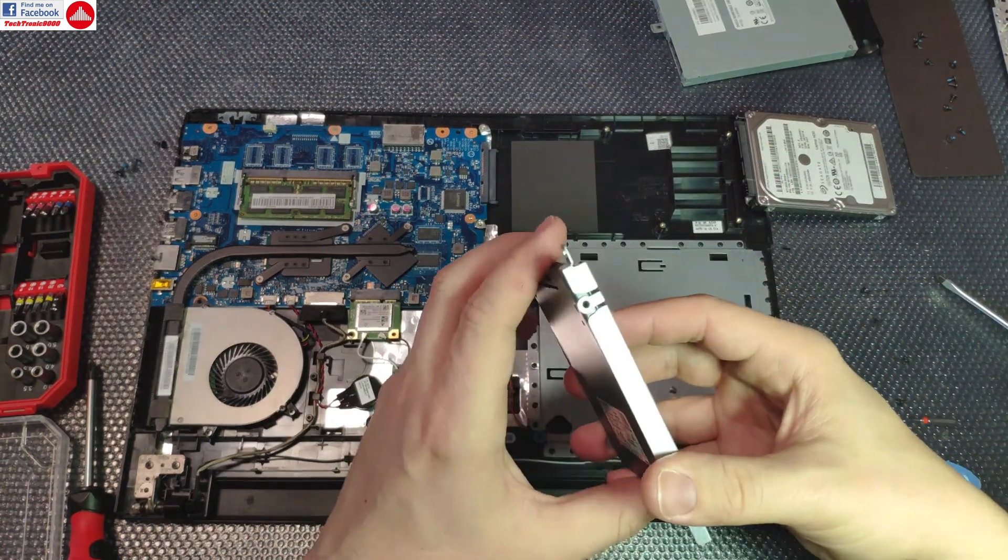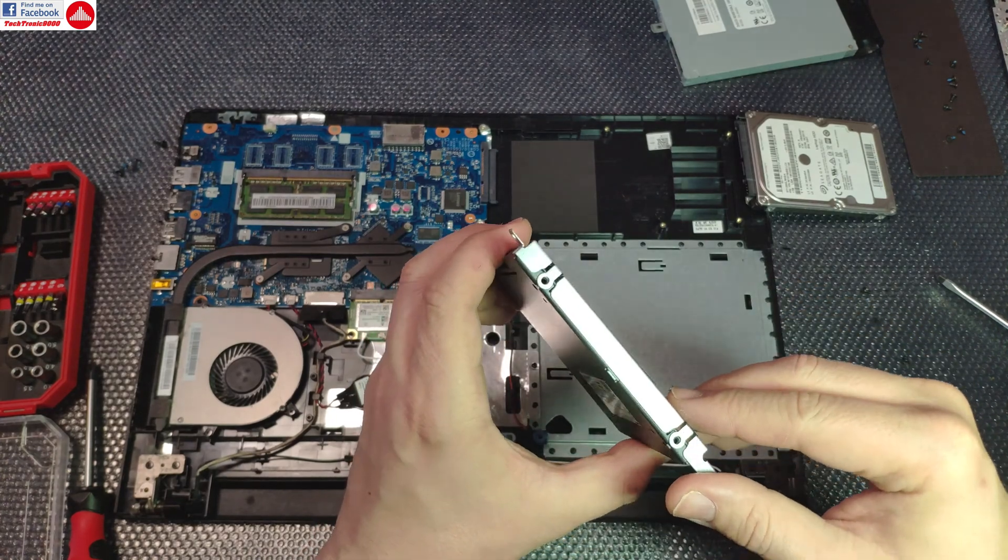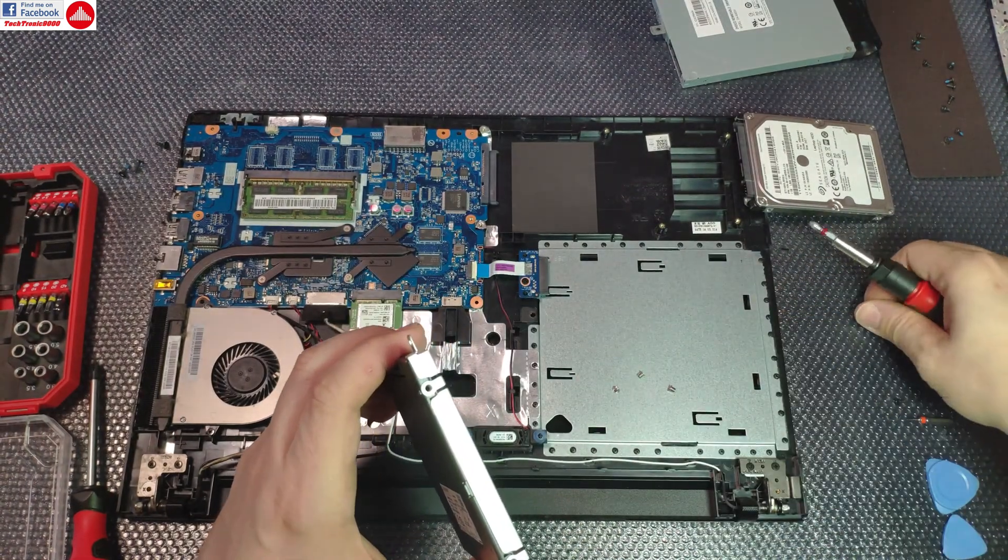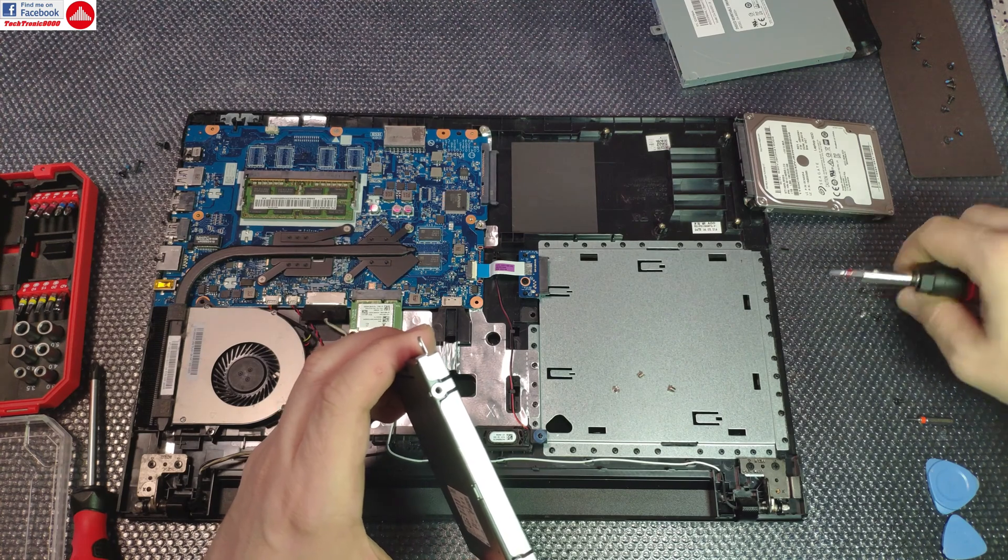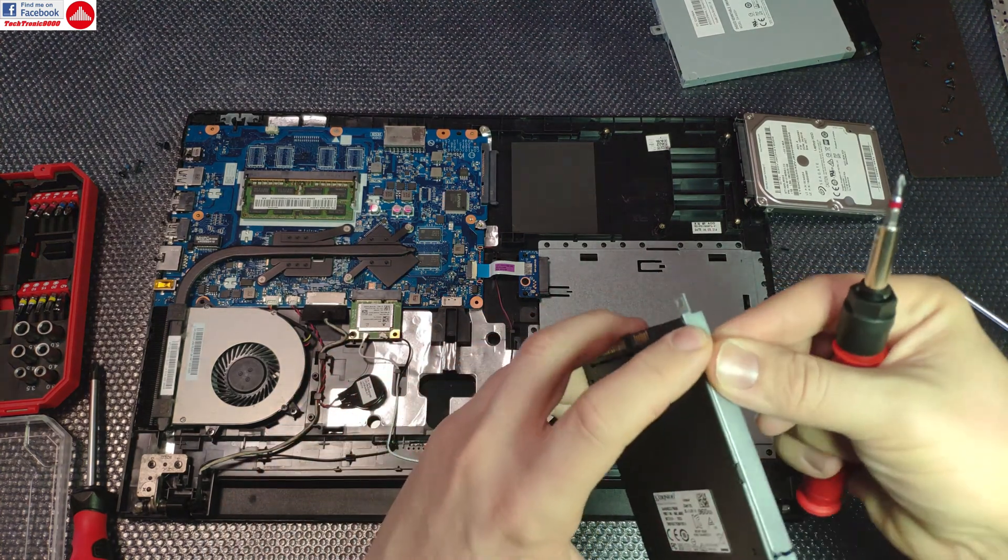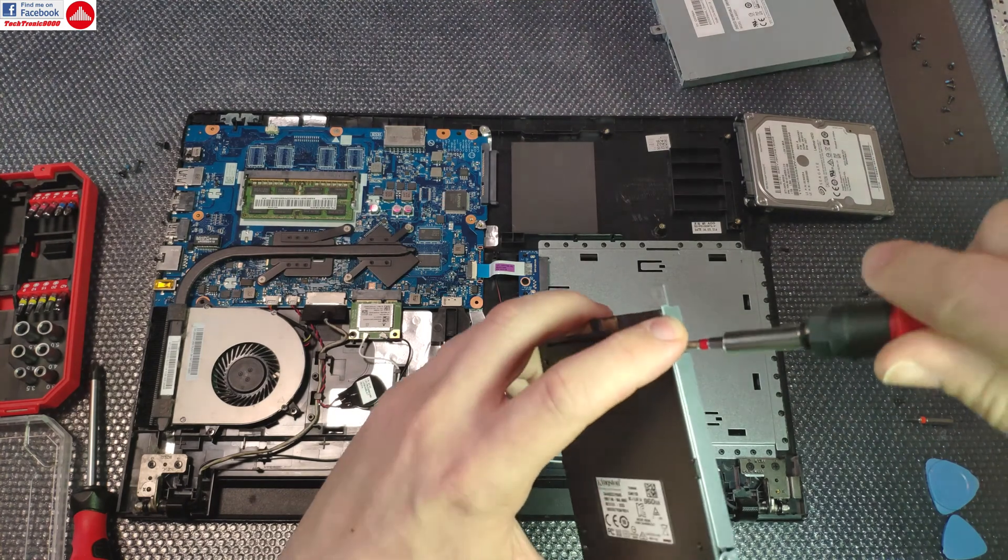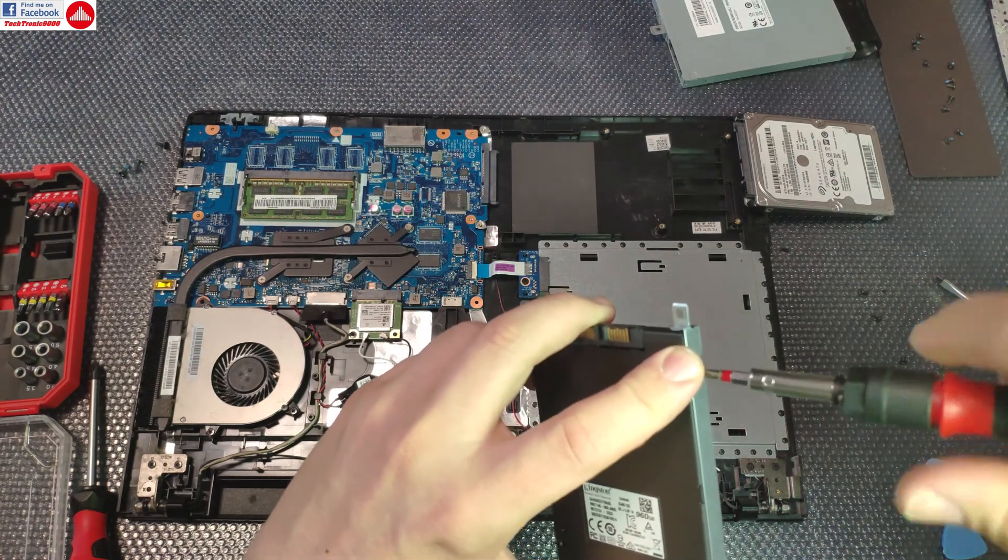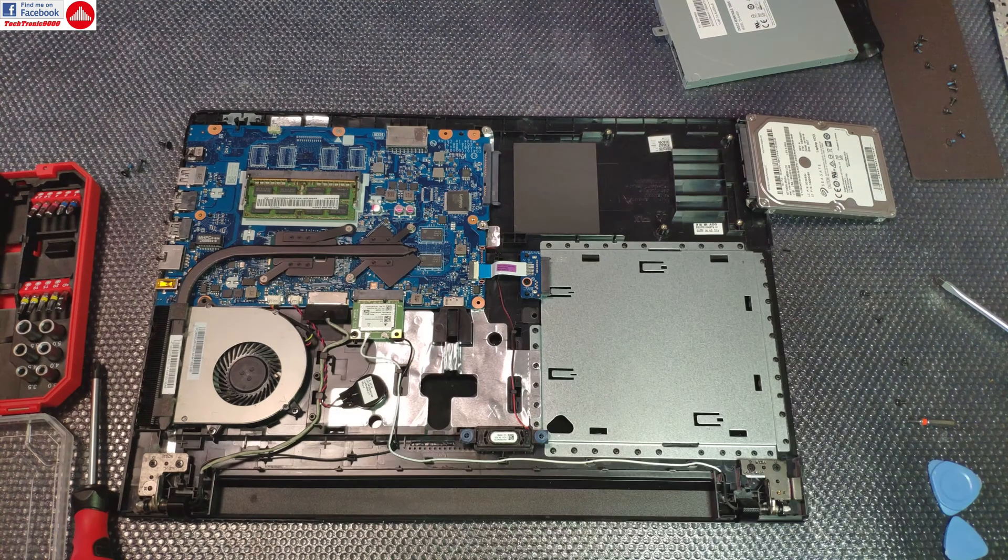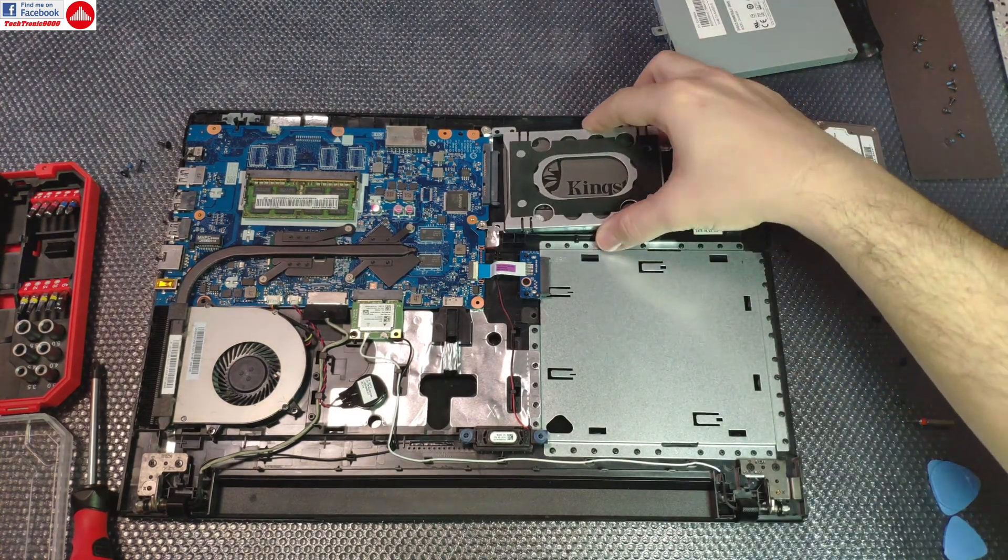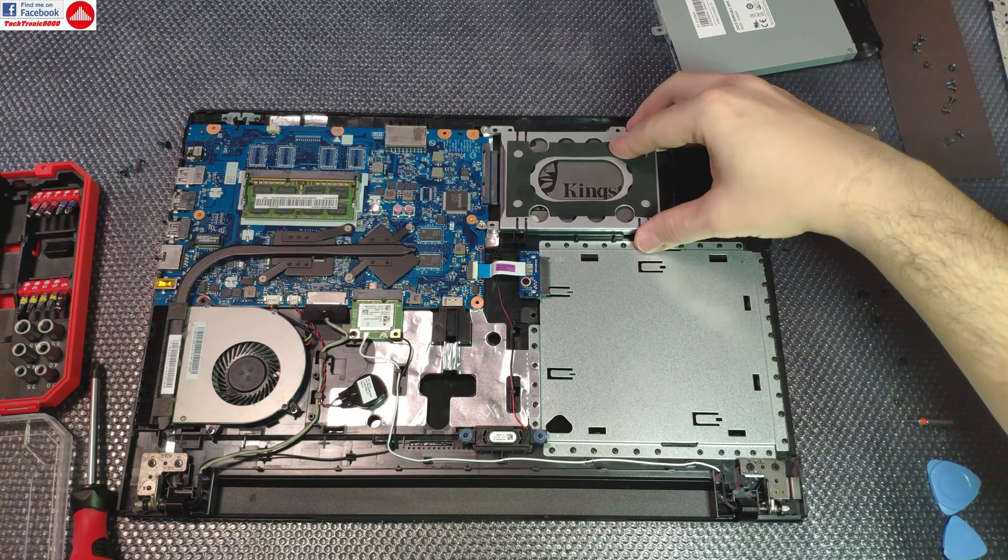Alright, this goes in like that and now we need to put the screws back. Now we're going to install the drive back, slide it back in.